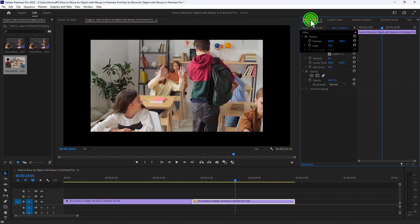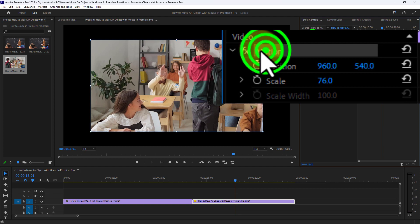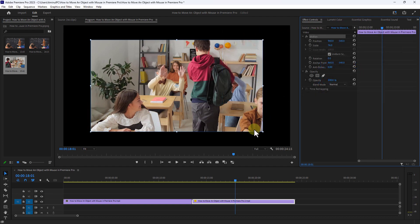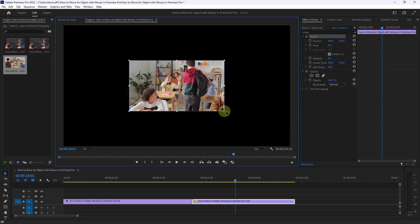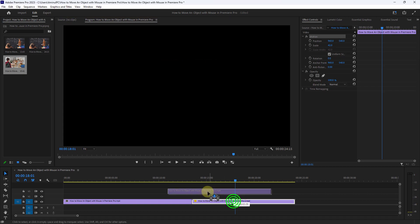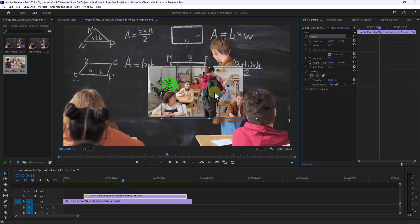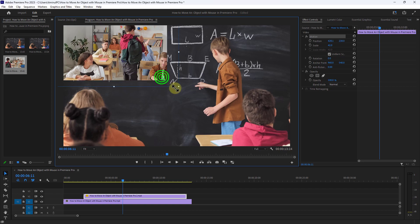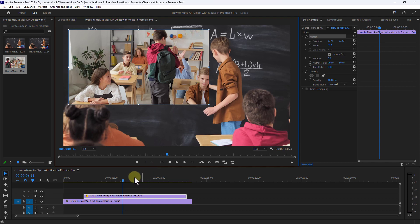To move it, go to Effect Controls and click on Motion. You can see that the video has been transformed. You can zoom in or zoom out by clicking on any corner of the video, and you can also move the video in any direction. Thanks for watching this small video tutorial.